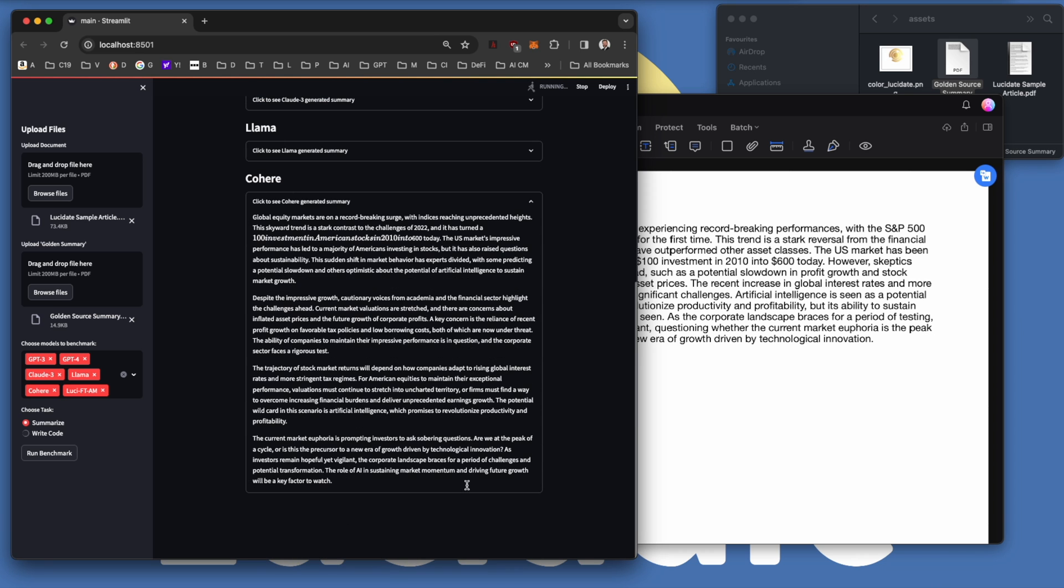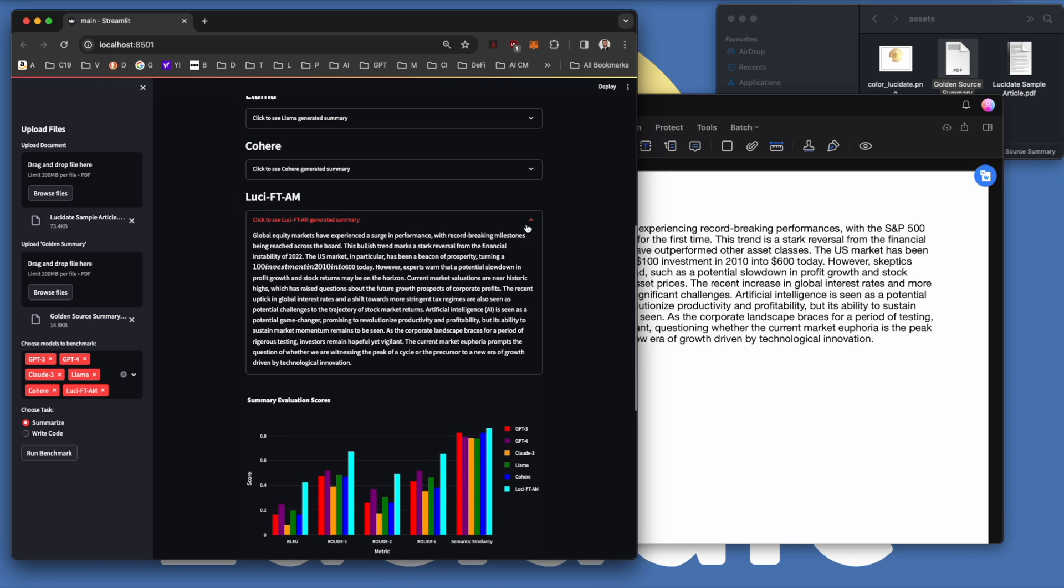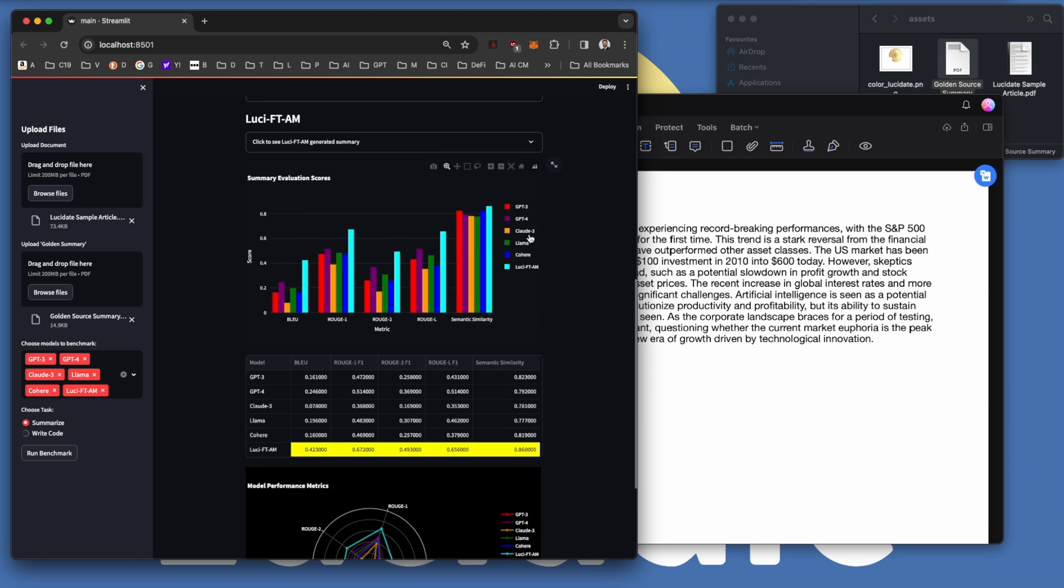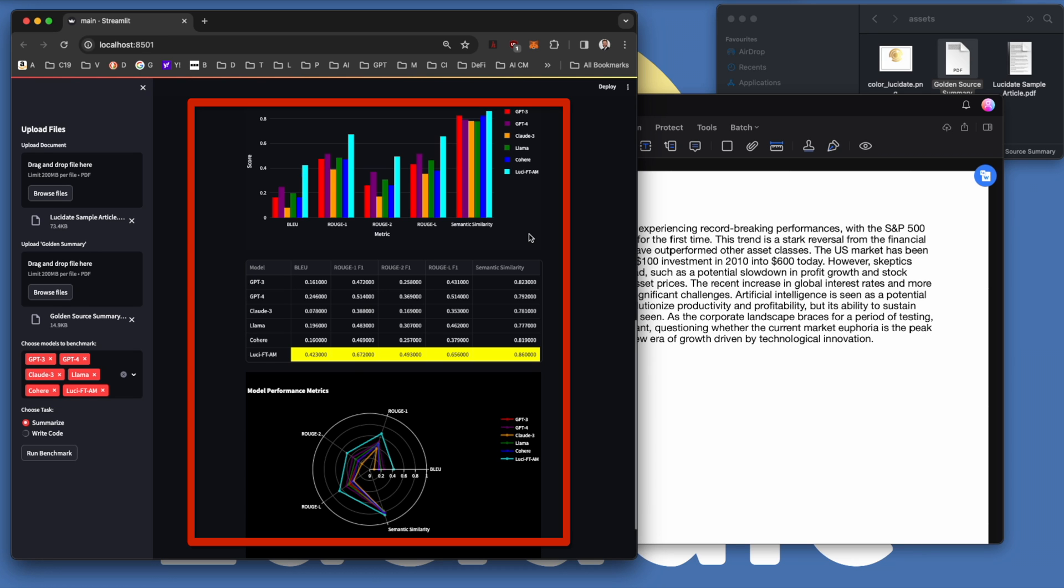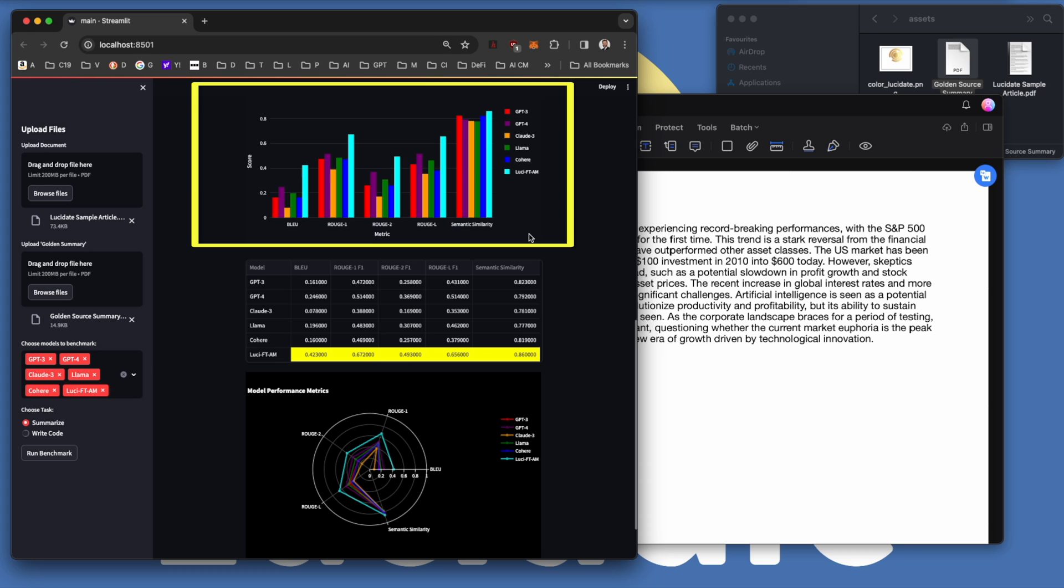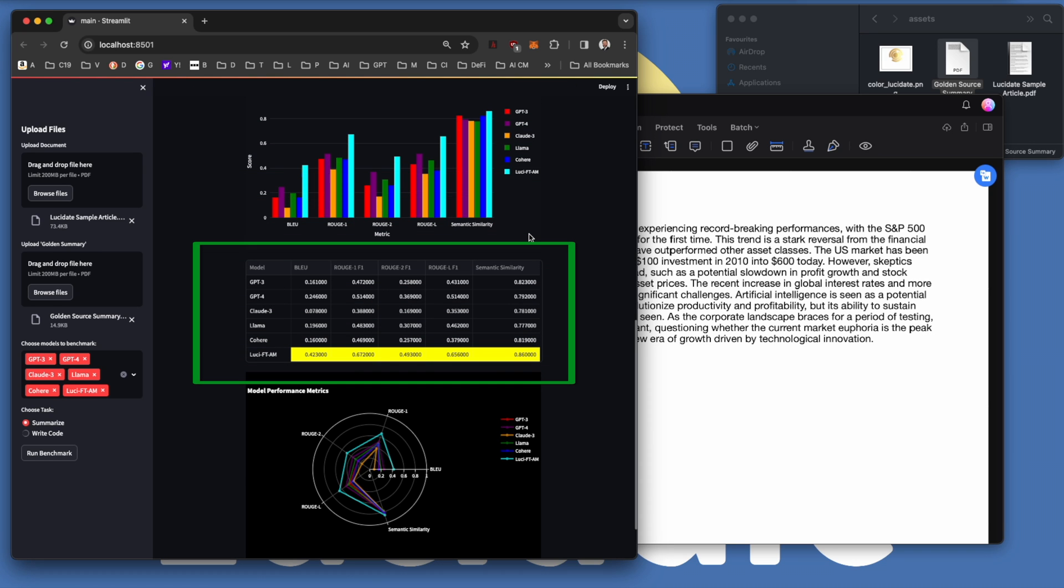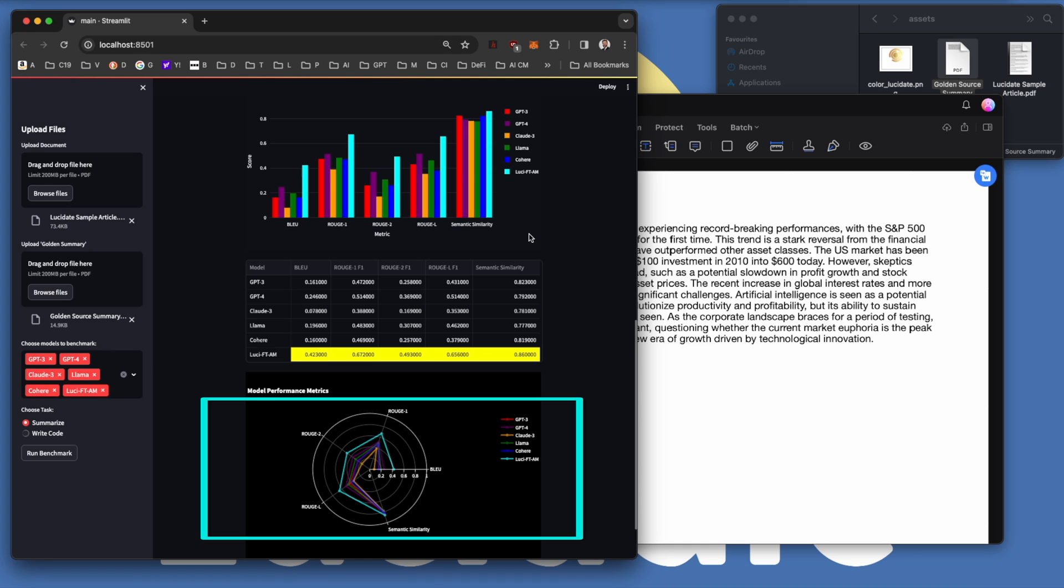After Cohere's Coral, we then see the summary generated by the Lucidate fine-tuned model. With all of these summaries generated, we can then display the Blur, Rouge, and Semantic similarity scores. Here I've used three different visualizations for the same data. The first is a grouped bar chart. The LLMs are color-coded and the grouping is by metric, with Blur on the left, the various Rouge metrics in the middle, and Semantic similarity on the right. This is followed by a table of metrics, with the gold color coding being awarded to the leading LLM for each metric. In this case, you can see that the Lucidate fine-tuned model scored highest in each category, which you can also see clearly in the radar plot below.